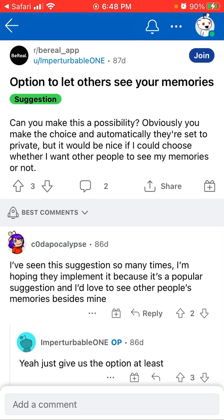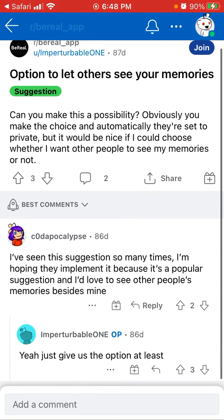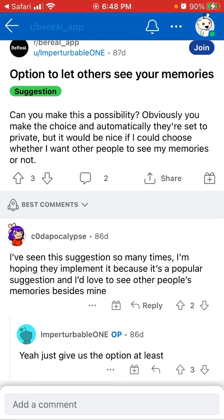I've seen this suggestion so many times. Interesting idea. If you have any other suggestions or comments about it, just leave them in the comments below.